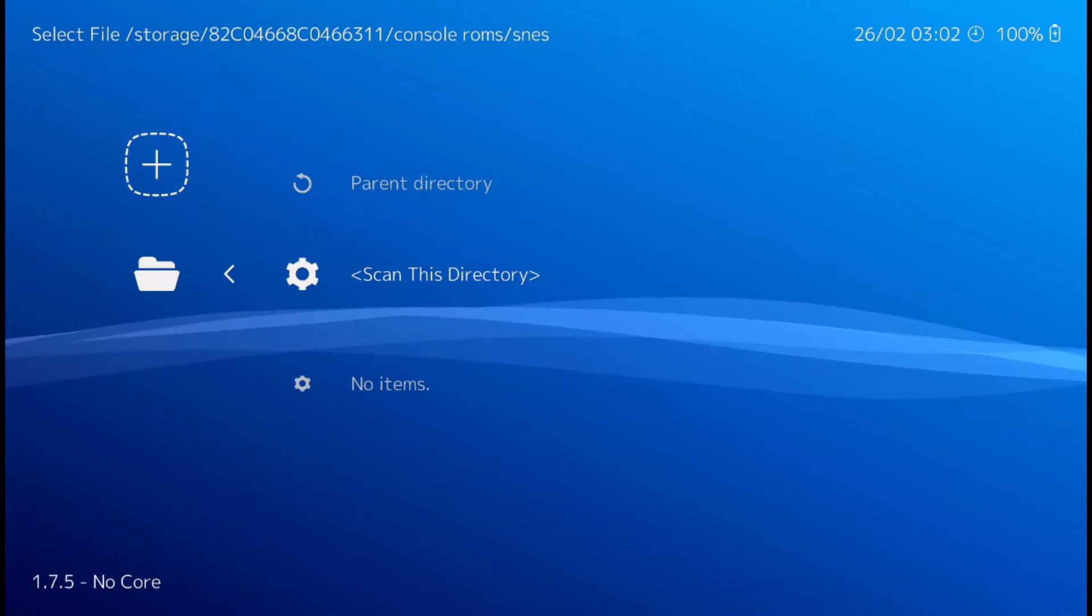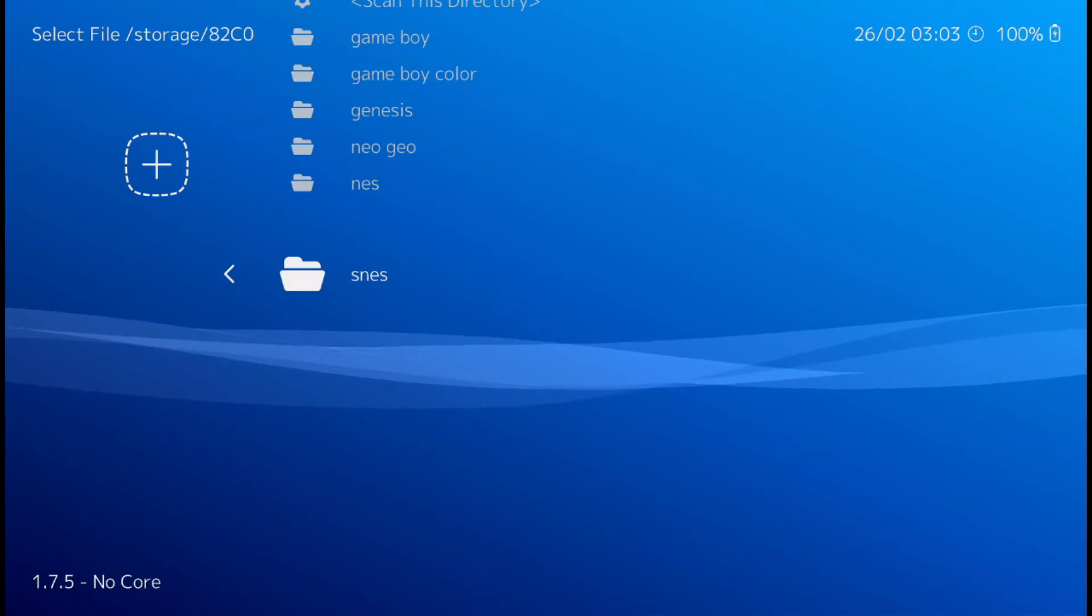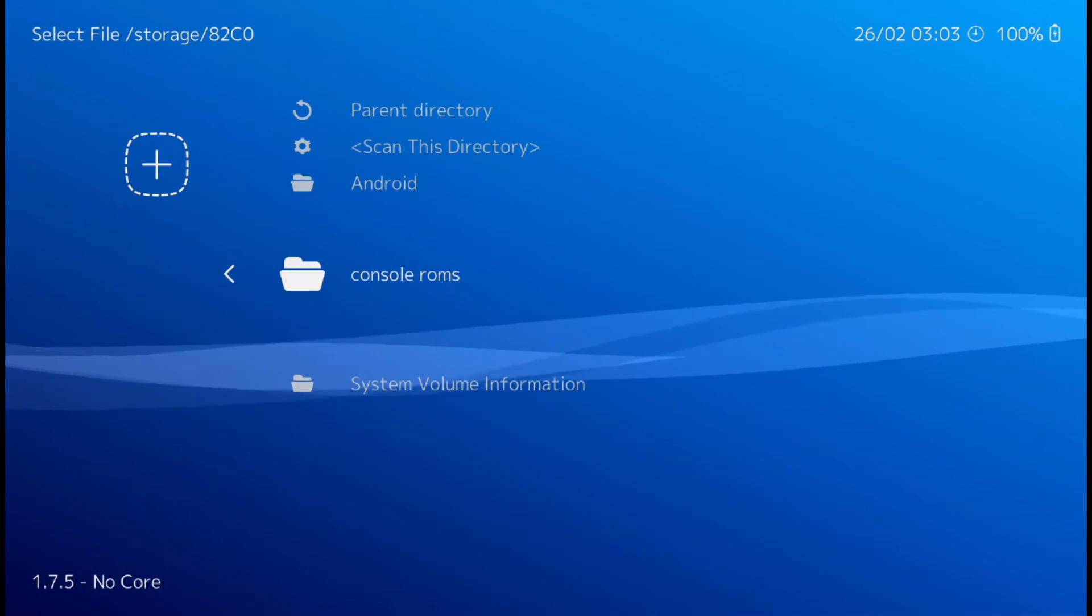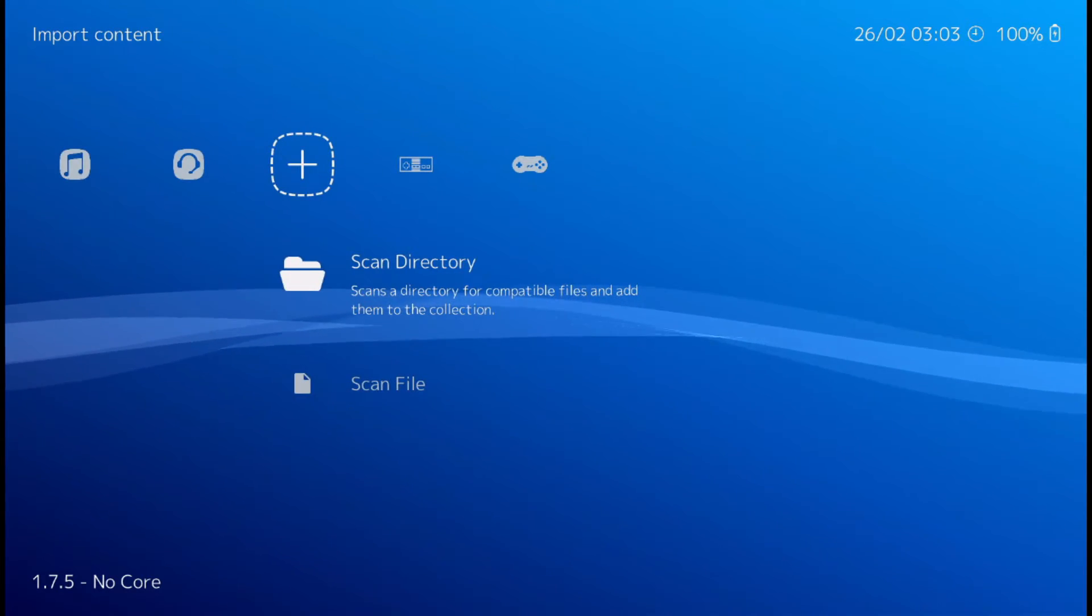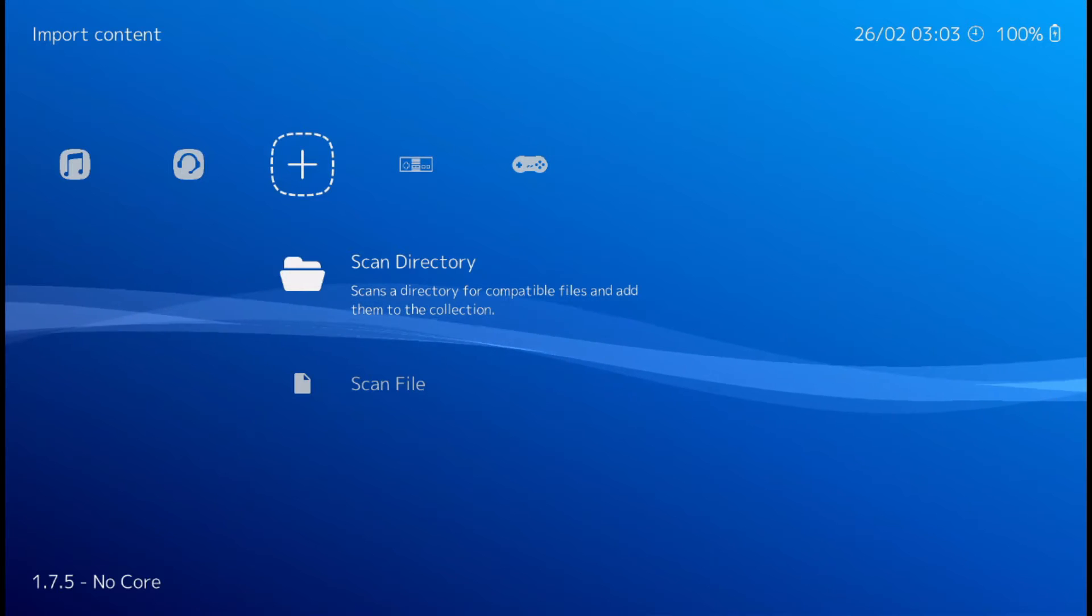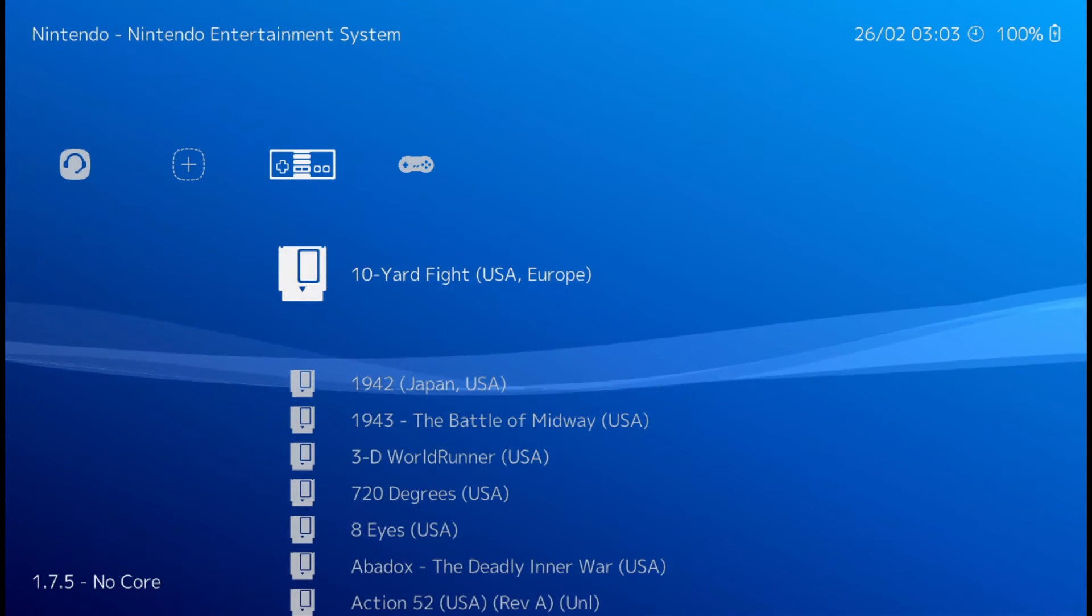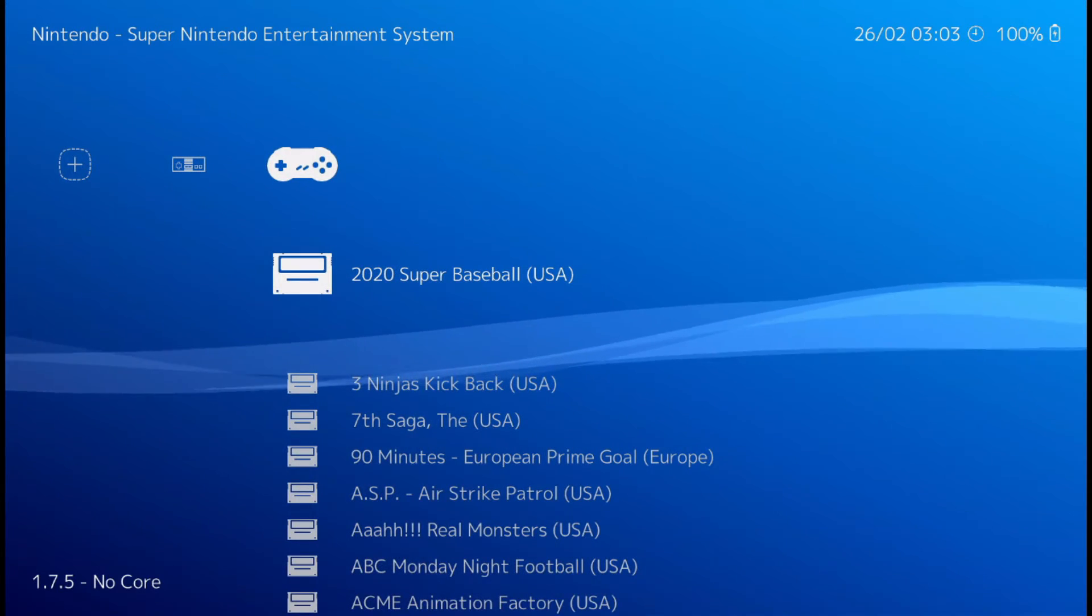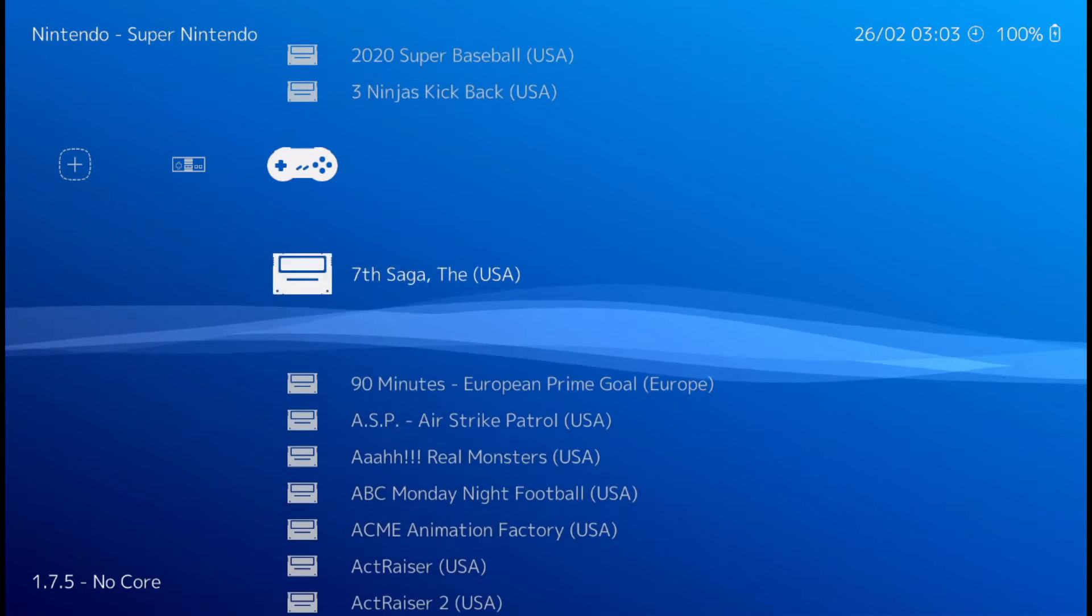Alright. Now that that's done. Back on out of here. And as you can see, we got Nintendo and Super Nintendo.